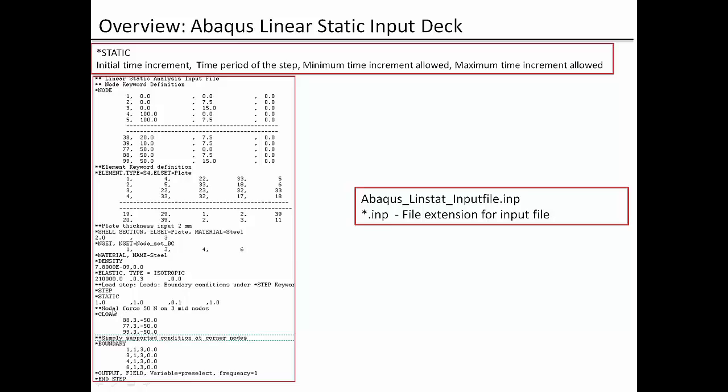And then the nodal force of 50 Newton is applied at the three mid nodes. So the keyword for nodal point force is C load for Abaqus. And these are the special numbers earlier I discussed with you that is 88, 77, 99. And we are applying point force in Z direction that is 3. And this is in negative Z direction so we are using minus 50 Newton at each of these mid nodes.